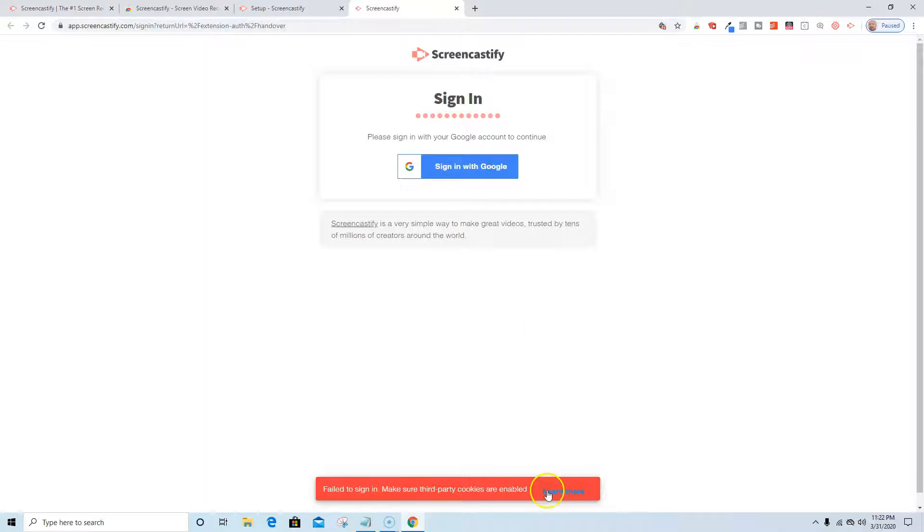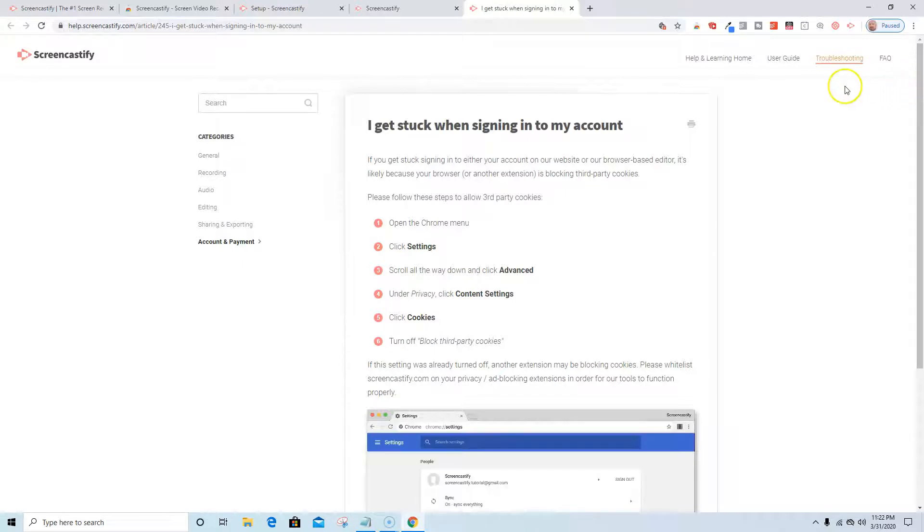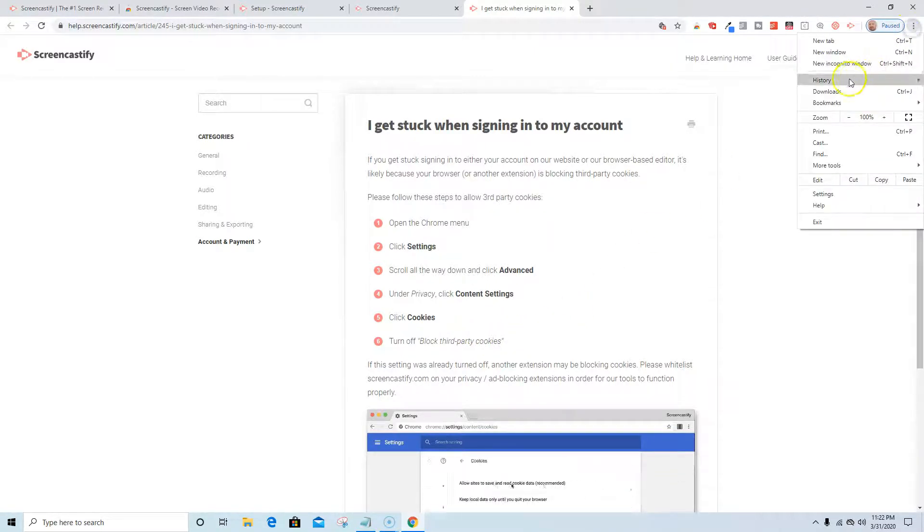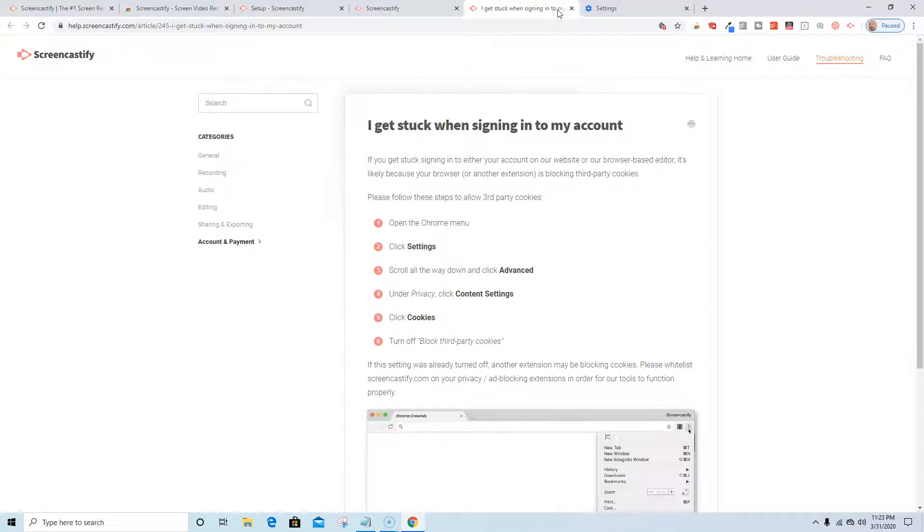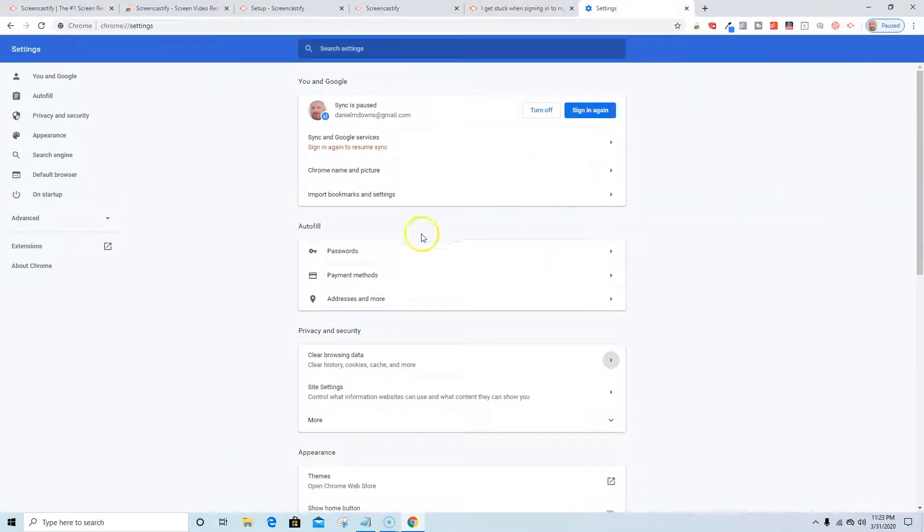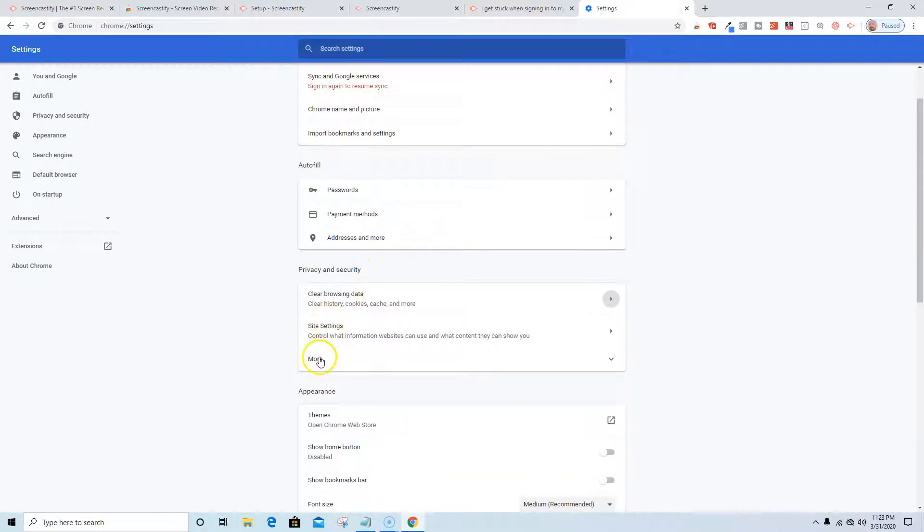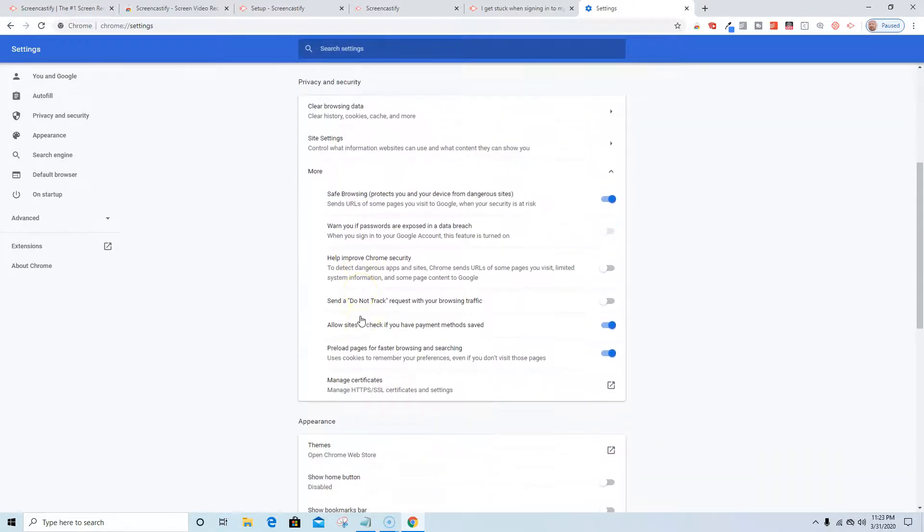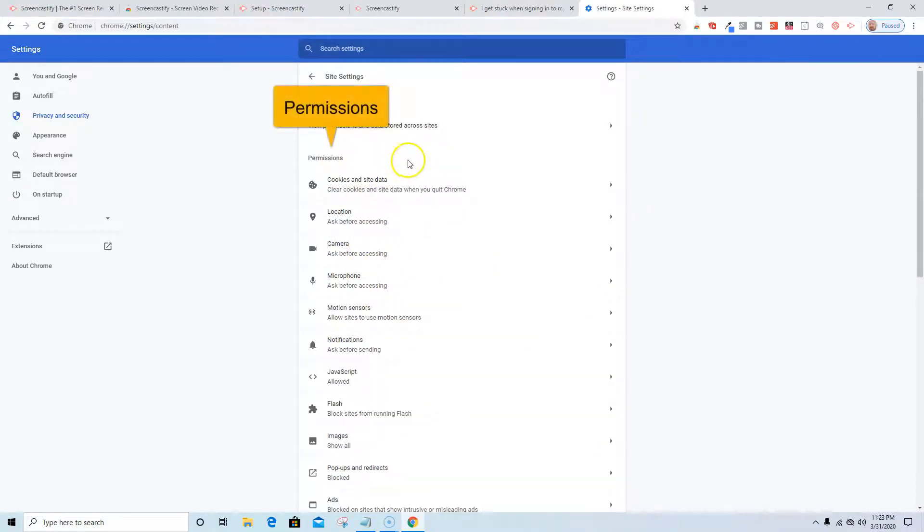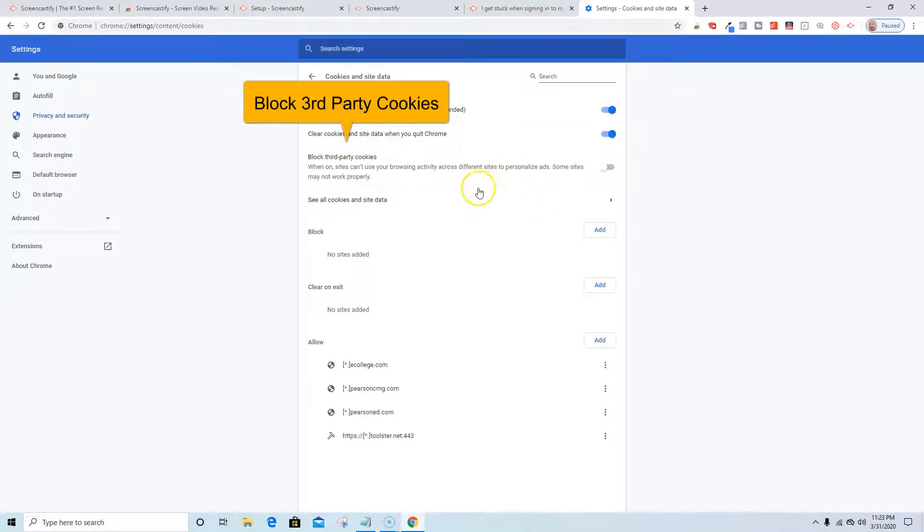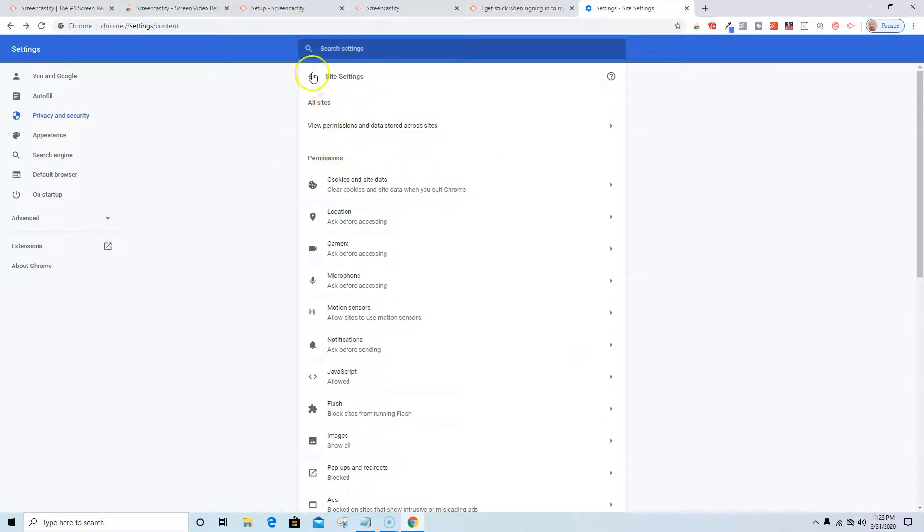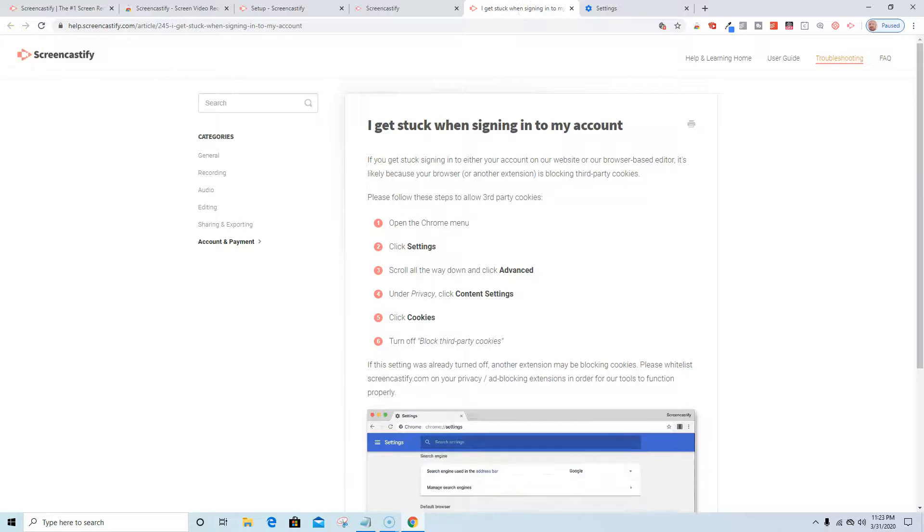I think I have a cookies issue. Let me fix this. I'm going to go to Chrome menu, settings, advanced, content, click cookies, turn off block third-party cookies. So I'm going to go to settings, it was privacy, advanced, content settings. I need to turn that off, cookies and site data, block third-party cookies. It was under site settings, cookies and data, under more, under privacy and security.